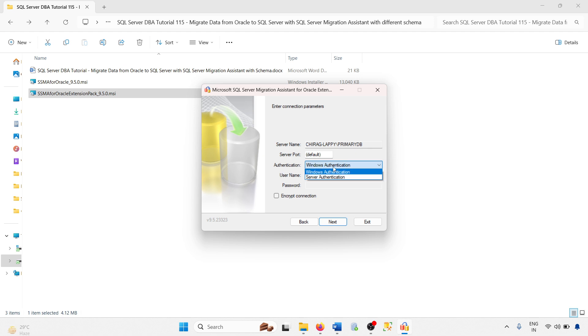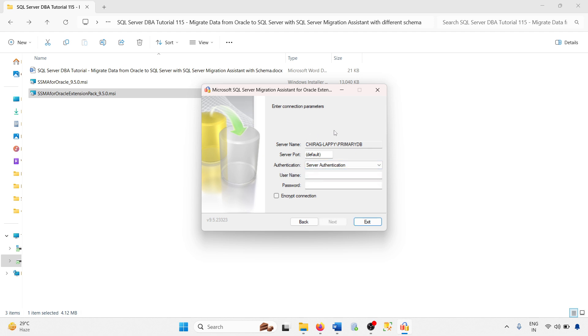You can use Windows authentication, but if you are using a remote connection, Windows authentication won't work. So go with SQL Server authentication.